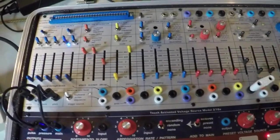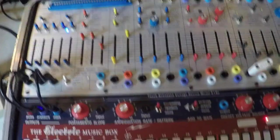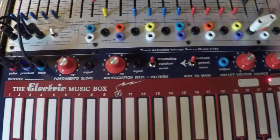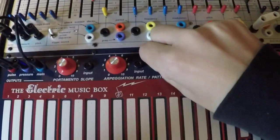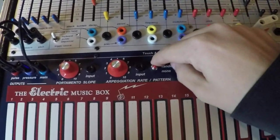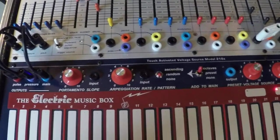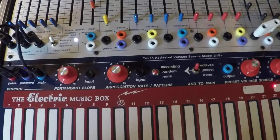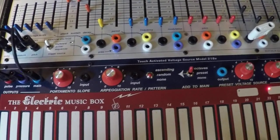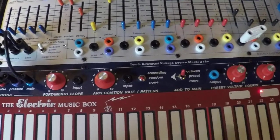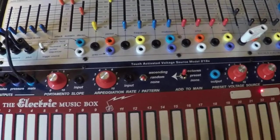So first, we'll show for anyone that doesn't know anything about the arpeggiator, we have the option of none, which gives us just the regular keyboard, just gives us single notes.